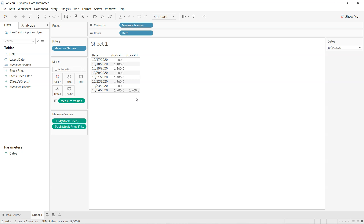There can be many use cases. For example, with the order date in the Sample Superstore dataset, whenever you open your Tableau dashboard, you always want it refreshed by the latest date. So how can you do that?